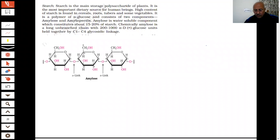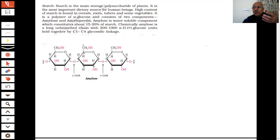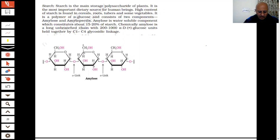Good afternoon students, welcome. Another important point we've covered: carbohydrates are the main source of energy for us. You have seen monosaccharides, disaccharides, polysaccharides, and oligosaccharides. And you have seen certain disaccharides which we've studied: sucrose, maltose, and lactose.